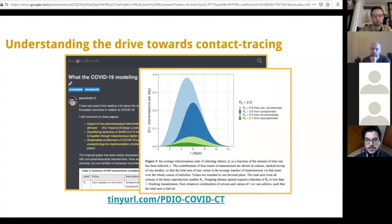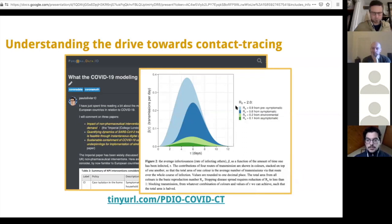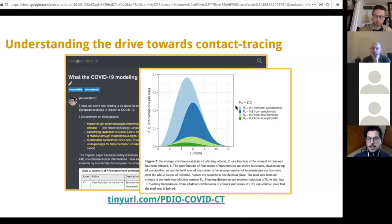That is extremely significant, because short of quarantining everyone or confining everyone like we're doing right now in many countries, it means that we have to have an ability to find the light blue individuals — the ones that are pre-symptomatic but already infecting someone. That is a real challenge: to go back in time, in a sense, to try to find other people that you might have infected, who are about to become infectious but don't yet have symptoms.